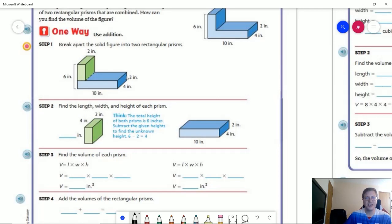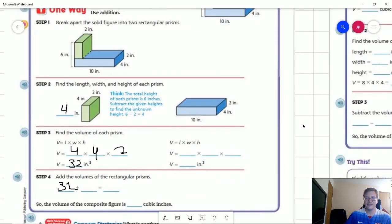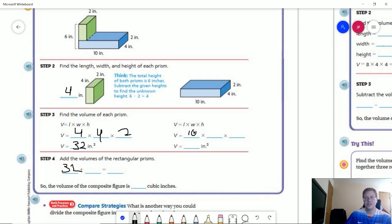To start, we can find the measurement for this portion by doing our total height of six minus the two for the blue part, which gives us four. Now we have all the numbers we need. We are doing four times four, which is 16, times two, which is 32. Then for our right-hand side — our blue rectangular prism — we can do 10 times four times two, which gives us 80. When we add those together, we get a total of 112 cubic inches.